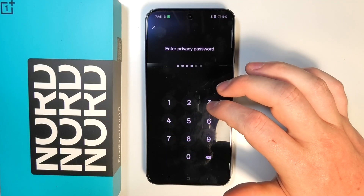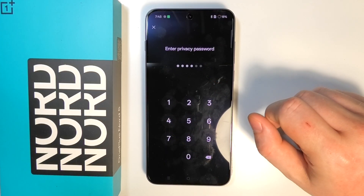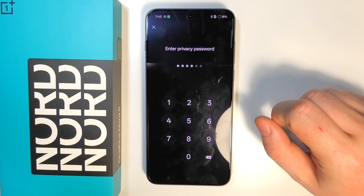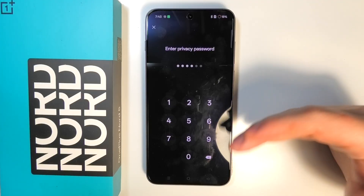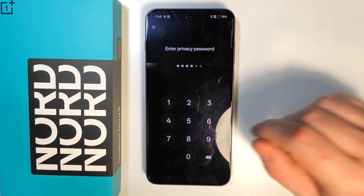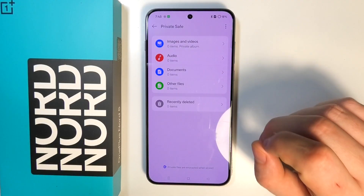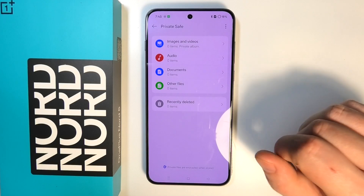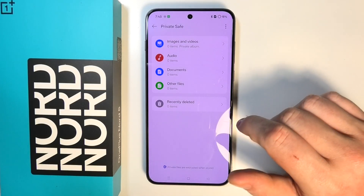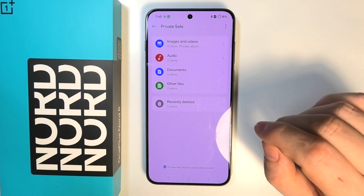When you enter Private Safe, you need to enter the code if you have a privacy password already set up. If not, it will ask you to create one. Create your password, and that way you'll be able to access your files with that specific password.